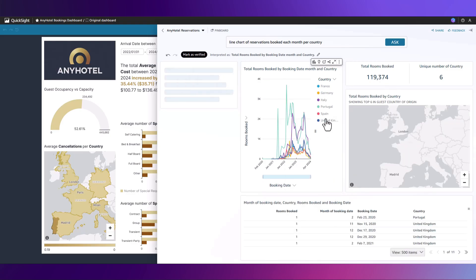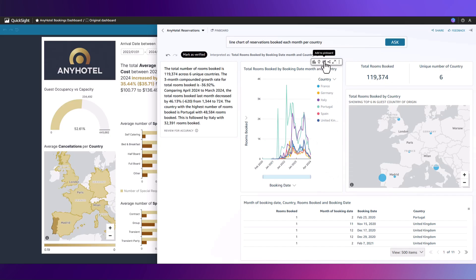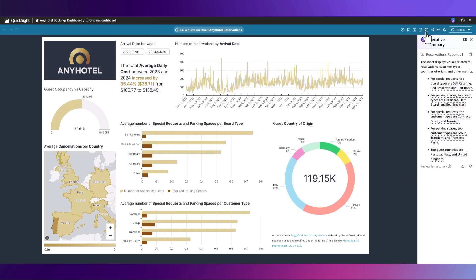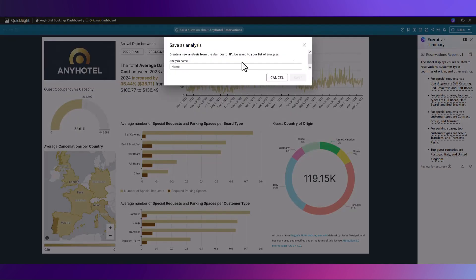This is what we were seeking, so we can add this to our pinboard for later retrieval. Having explored the data in more detail, we can now ask Amazon Q in QuickSight to adapt our existing dashboard.